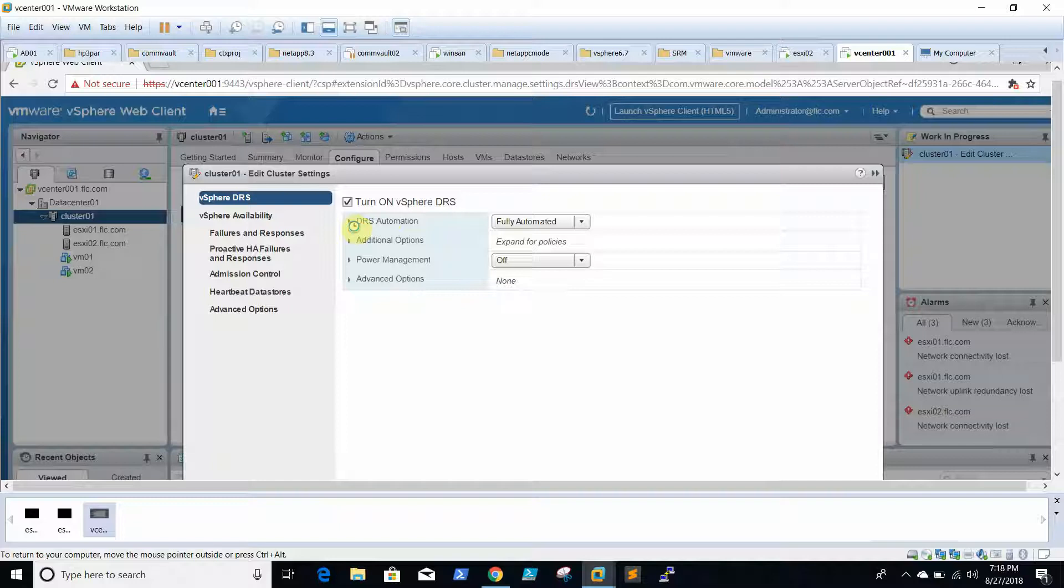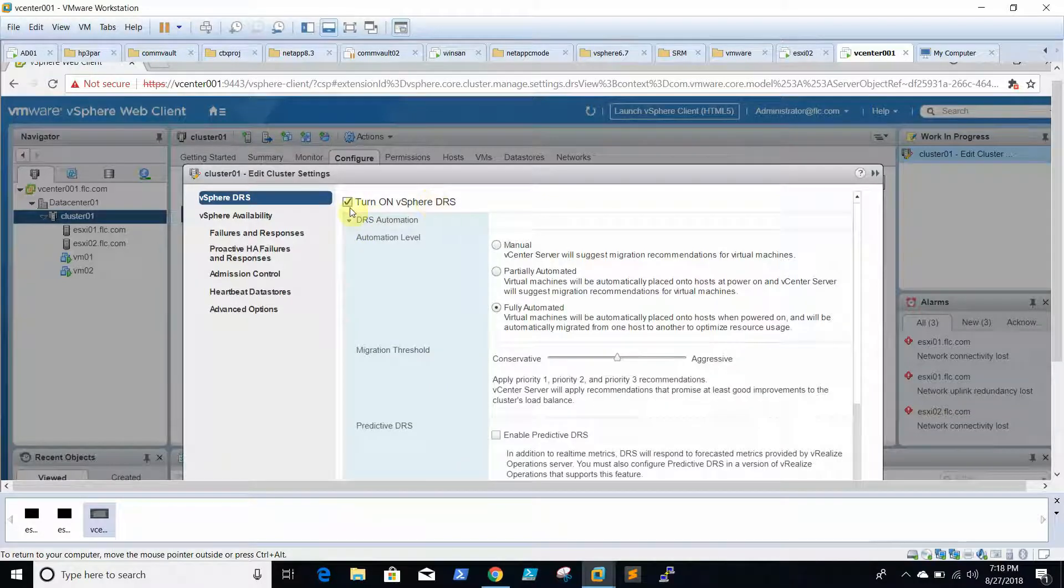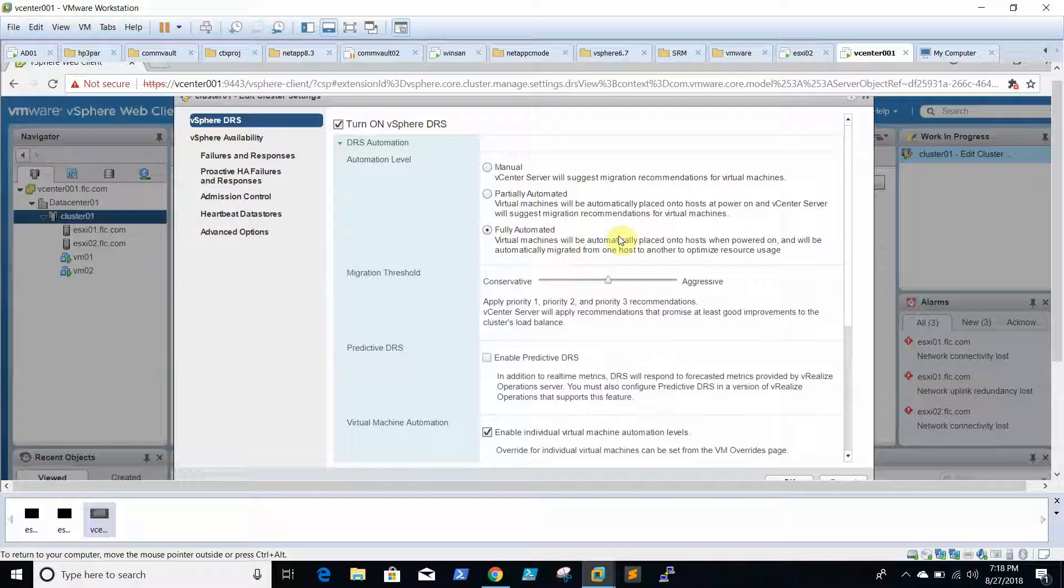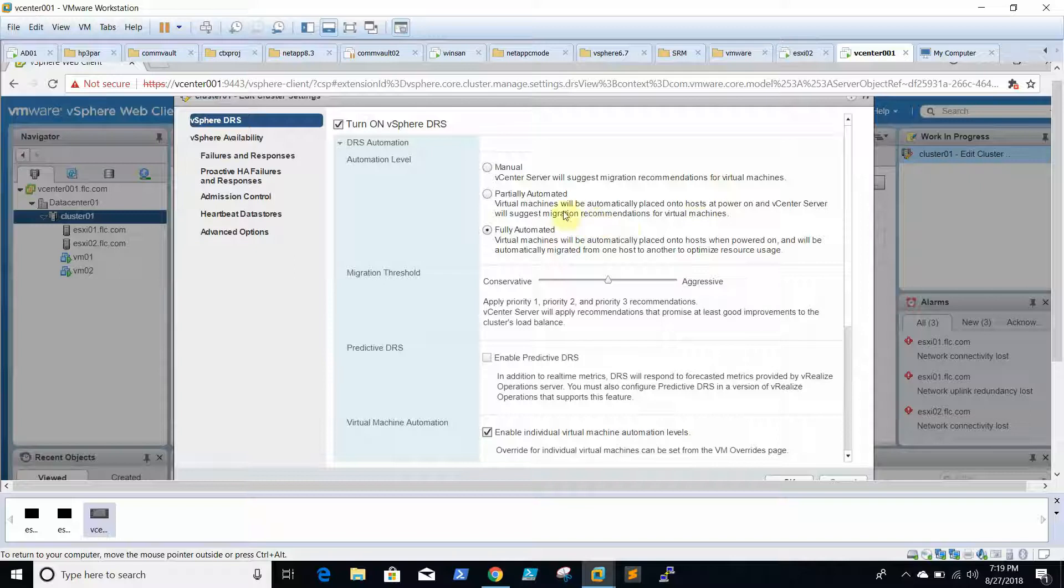Here, if you check this option, the DRS will be enabled. Here we are able to see the automation levels. One is manual, partial, and fully automated. For fully automated, the DRS itself will manage and migrate all virtual machines whenever resource crunches happen. For partial automated, it will suggest the migration recommendations for virtual machines. And for manual, we need to migrate the virtual machines manually when the DRS suggests.